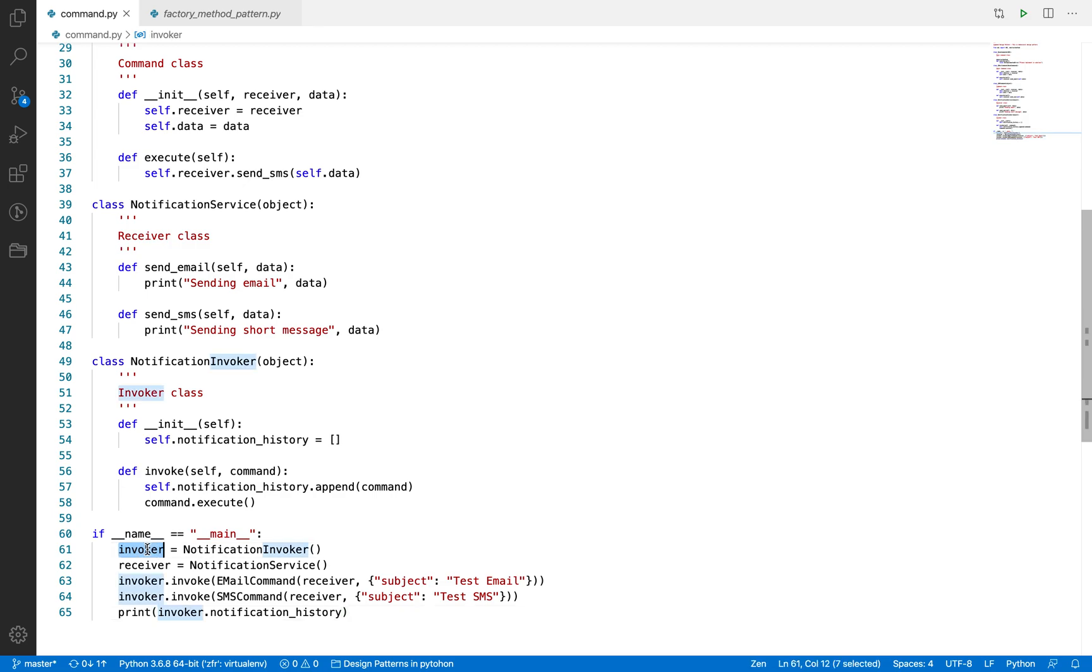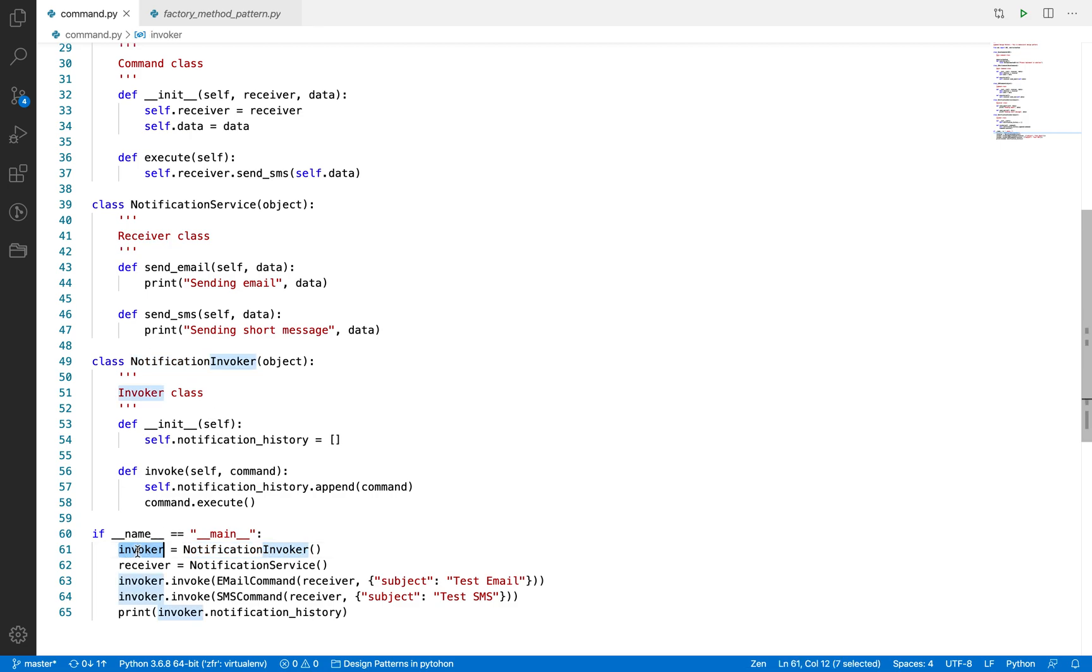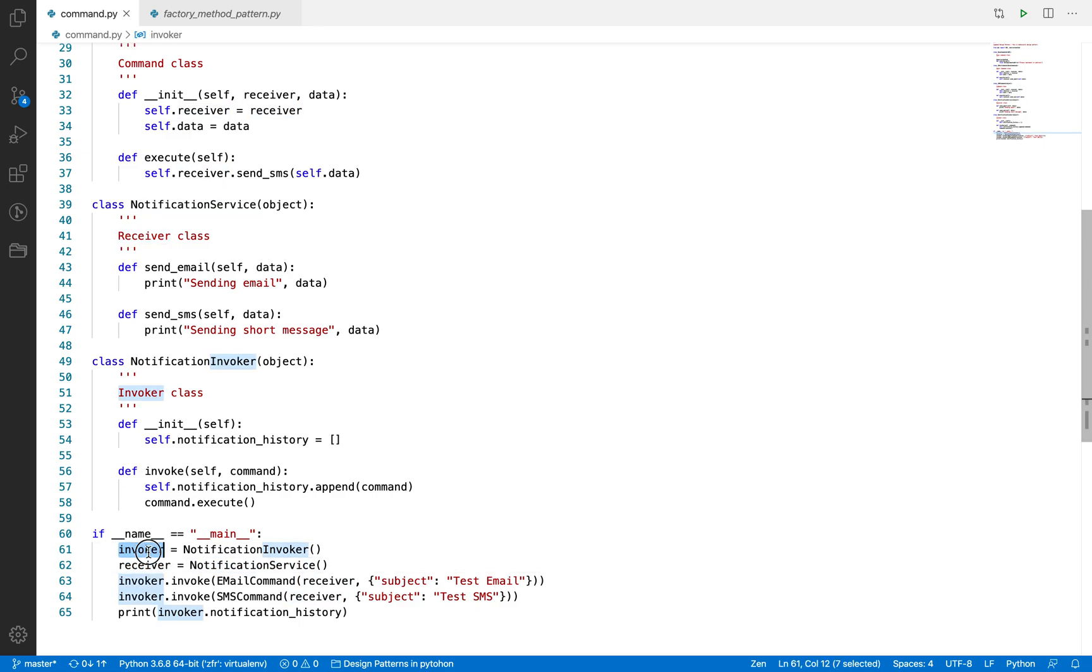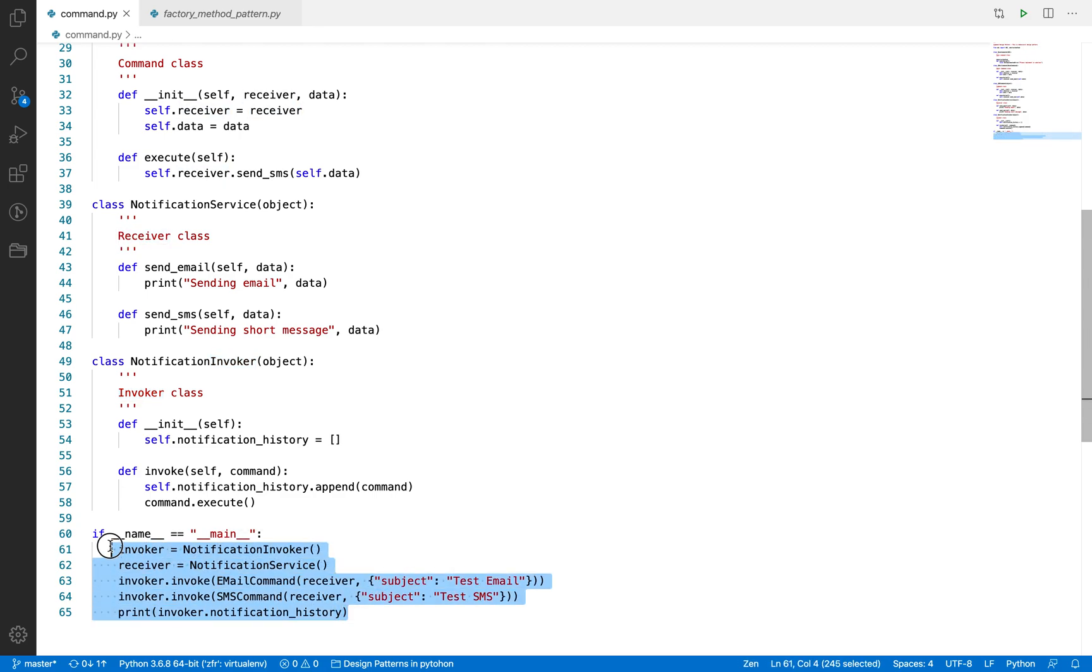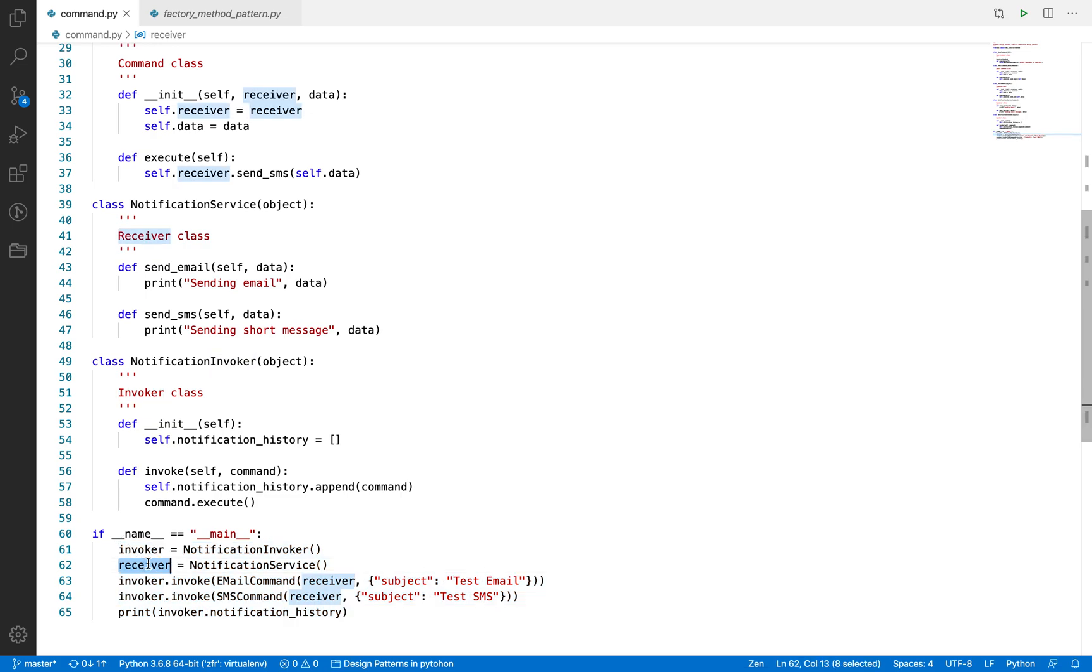I guess I have covered the steps of how it works, but let me give the real execution by these lines which I have written. First we are going to instantiate this NotificationInvoker class, which is the invoker class. We are calling the invoker object. Then we are also taking an object of NotificationService. These objects are not going to change until this process is completed, which we are going to use for all the commands.